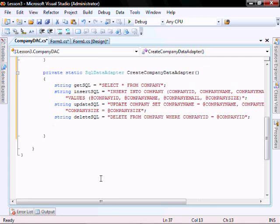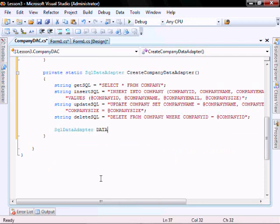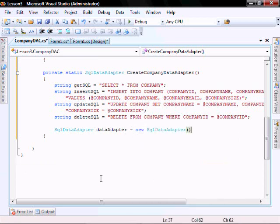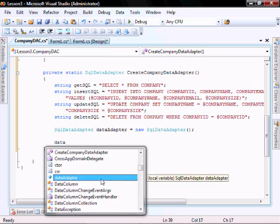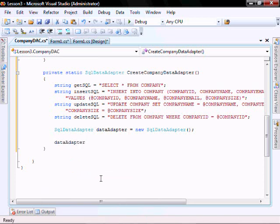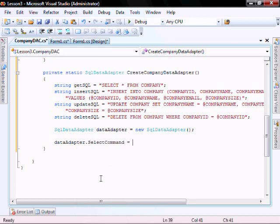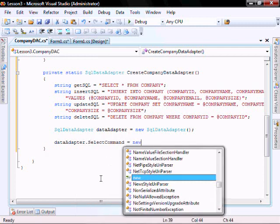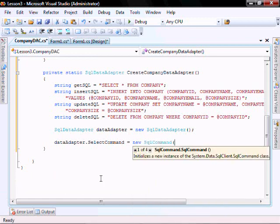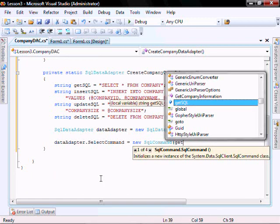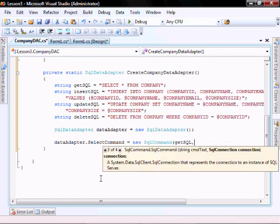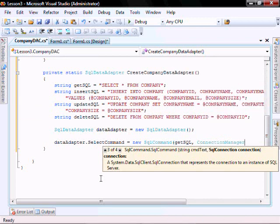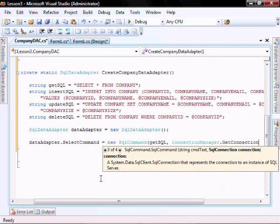The next thing we'll do is create a SQL data adapter and create the data adapter command to populate our grid view, our disconnected dataset. Select command equals new SQL command, and I'll pass it our get SQL and then our connection manager dot get connection.